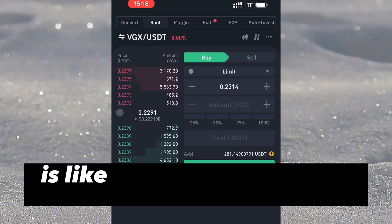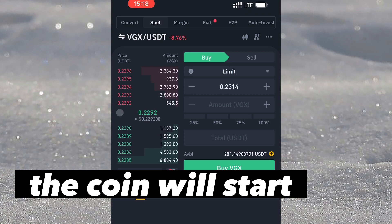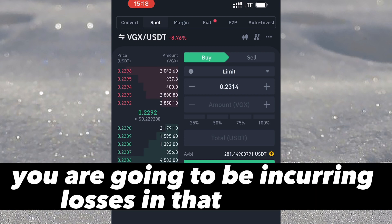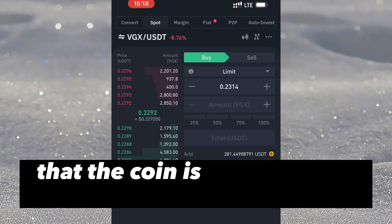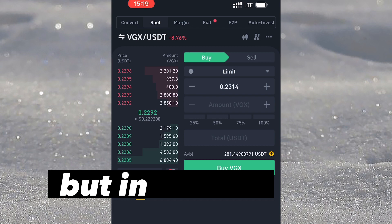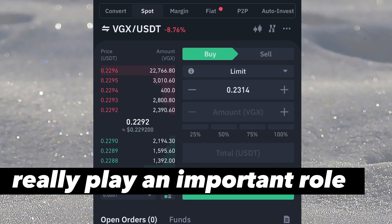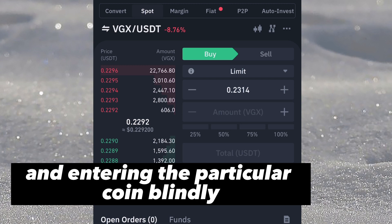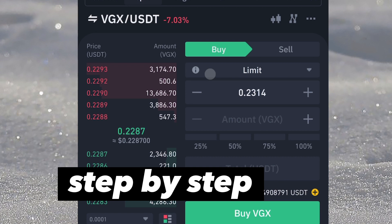Even though Binance spot trading has little to no risk, there are still some risks to note. The main risk is when you buy a coin low and instead of going up, the coin starts consolidating down — you will incur losses. However, if you keep holding the asset there is a high probability the coin will rise again. Knowing the right time to buy and sell is crucial so you're not entering the market blindly.